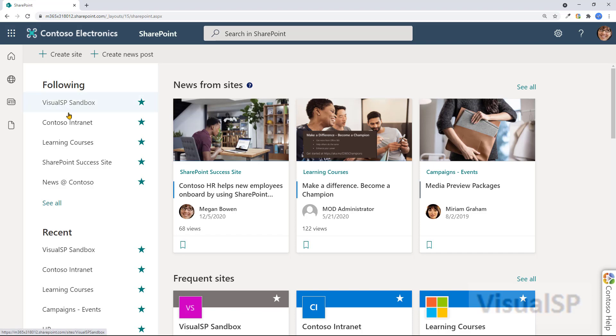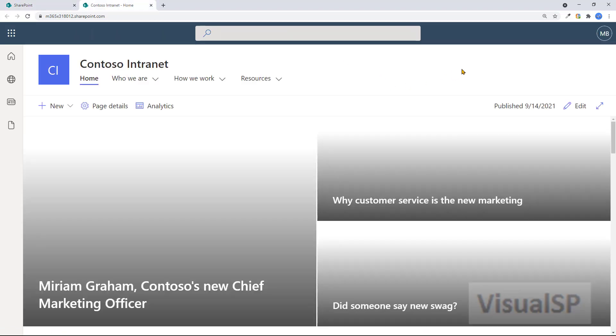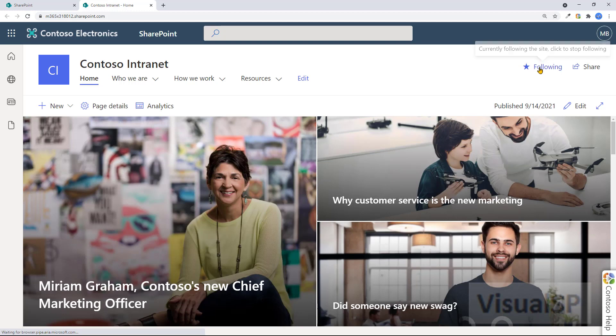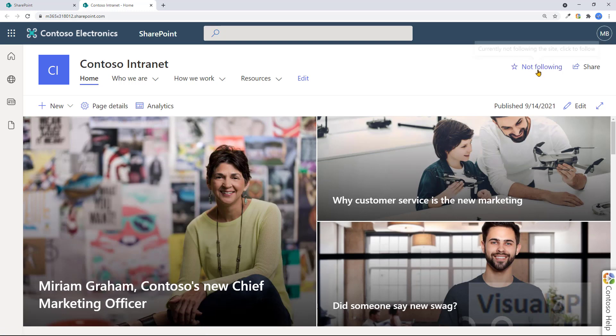All right, so you go to the site. In my case, let's go to Contoso Intranet. I'm already following this one right now, but let me unfollow it by clicking on it, and this is what it looks like to begin with.